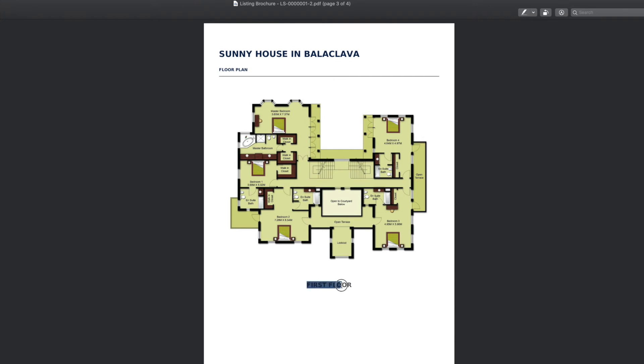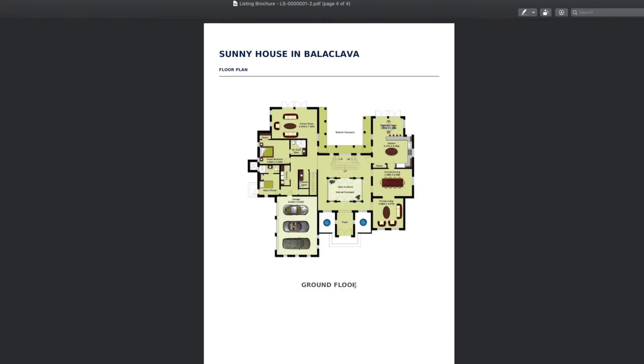We would suggest giving the floor plans the name of the floor or unit type. For example, ground floor or villa type C.